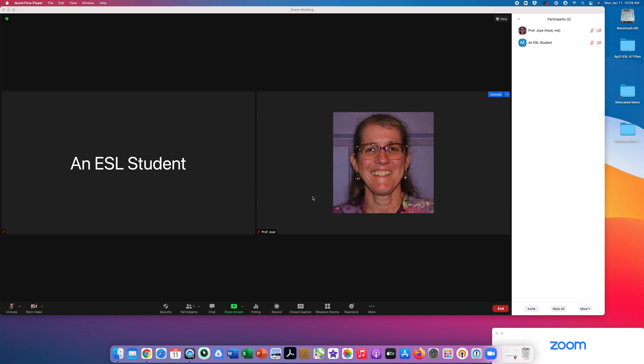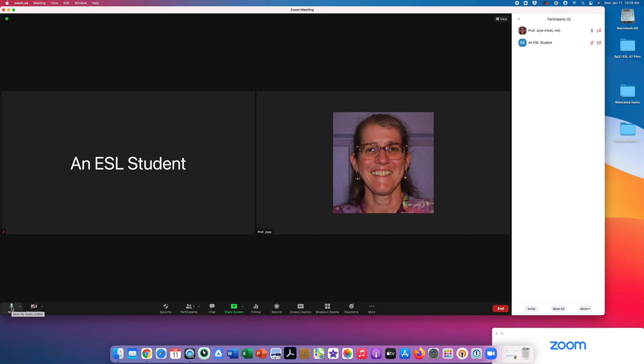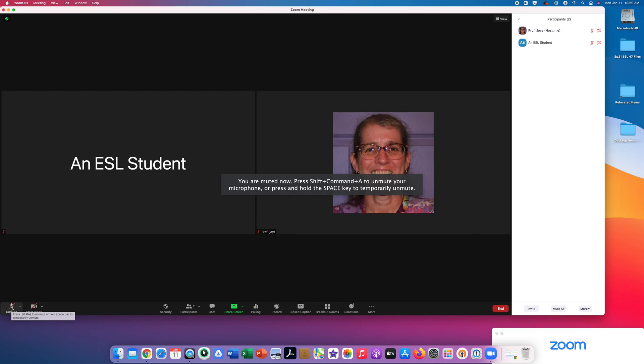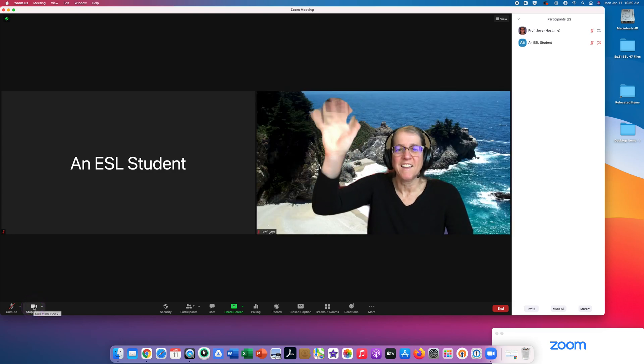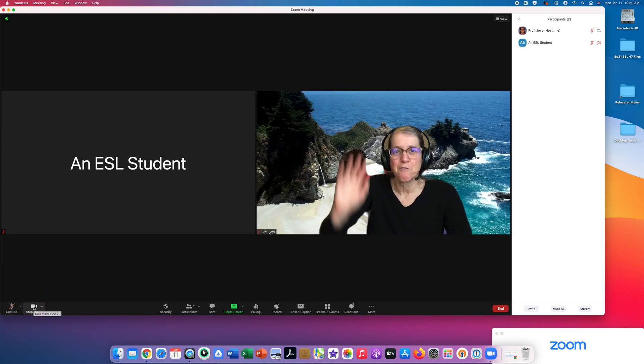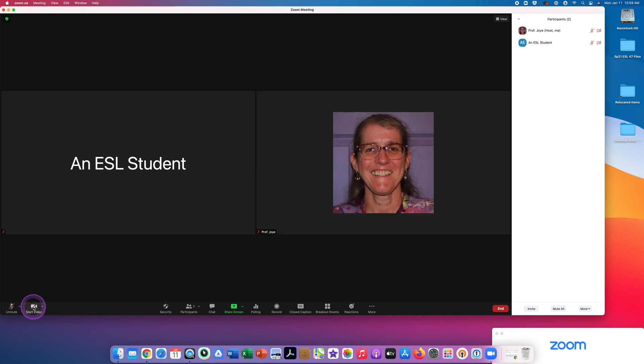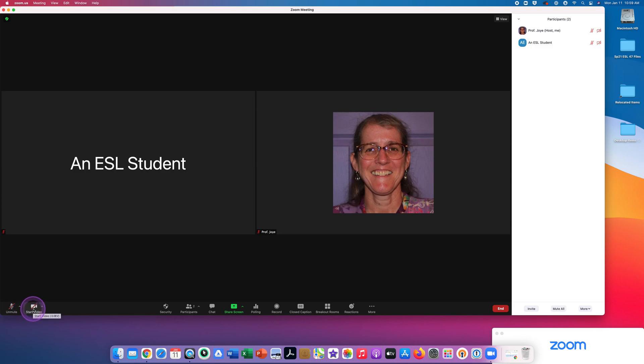You will need to turn both of these on when you come into our Zoom meeting. You click here to unmute yourself so people can hear you, or you can click here to mute yourself so that people cannot hear you. You click here to start video. So hi, I'm Professor Joy. I'm going to turn these off for now, but that's how you do it. Once again, look down in the bottom left corner to click start video or to stop video. Click in the bottom left corner to unmute and to mute.